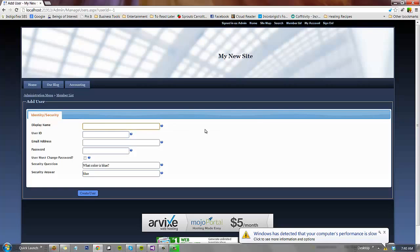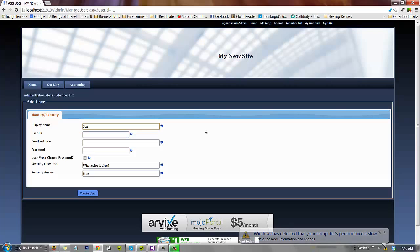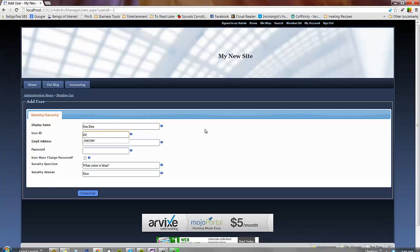We're going to create a display name, John Doe, user ID, John Doe, email address. We'll go ahead and set the password.